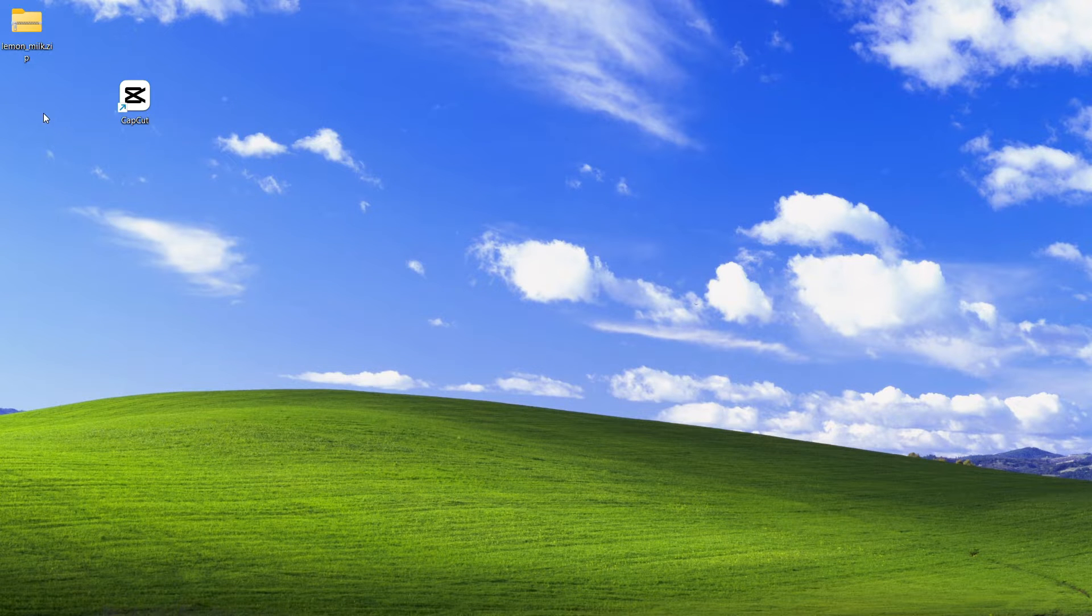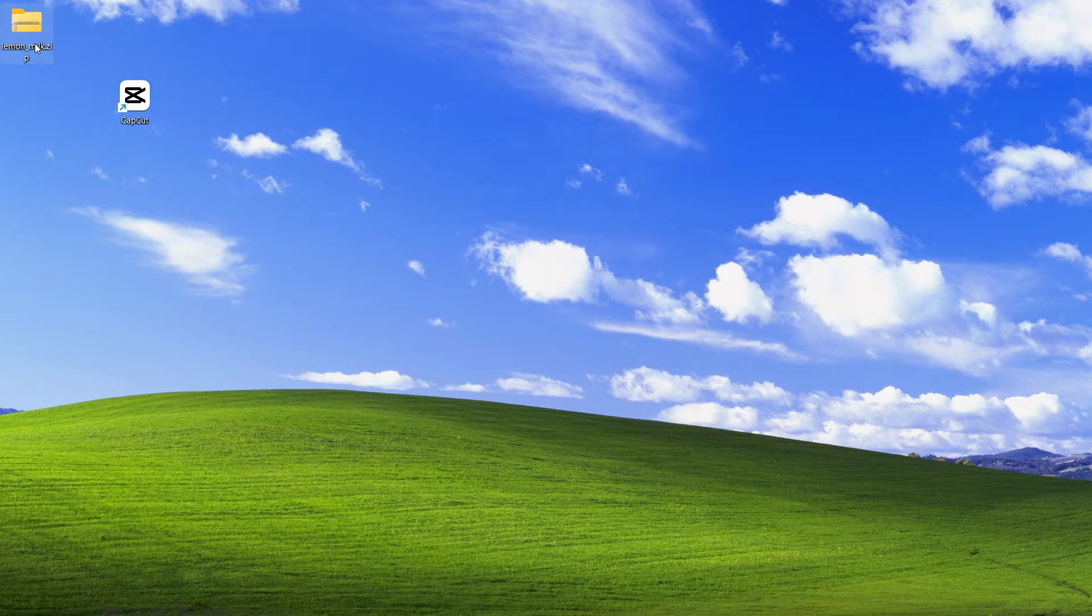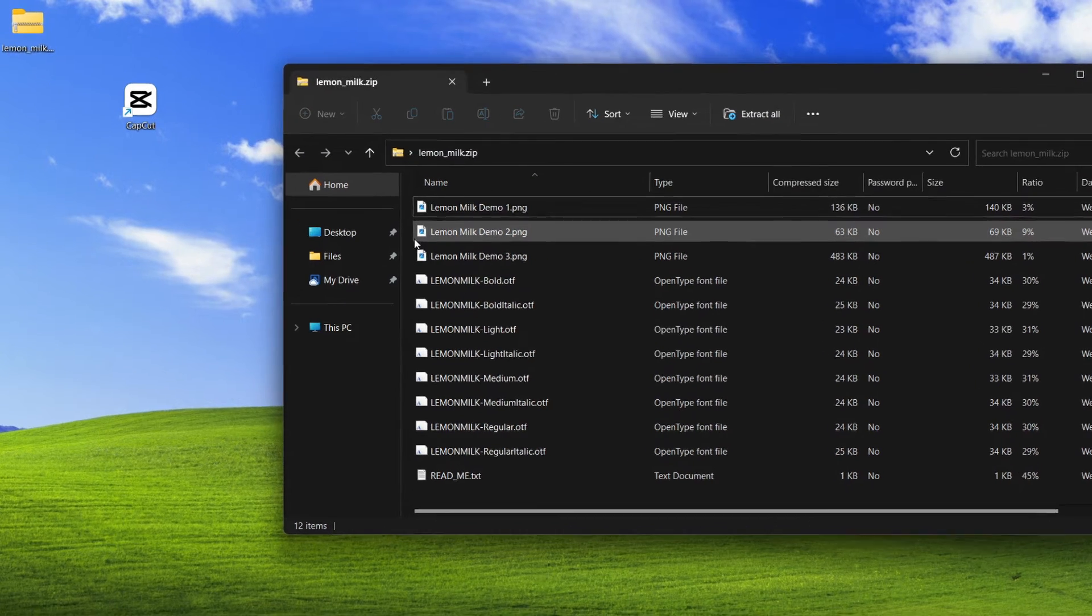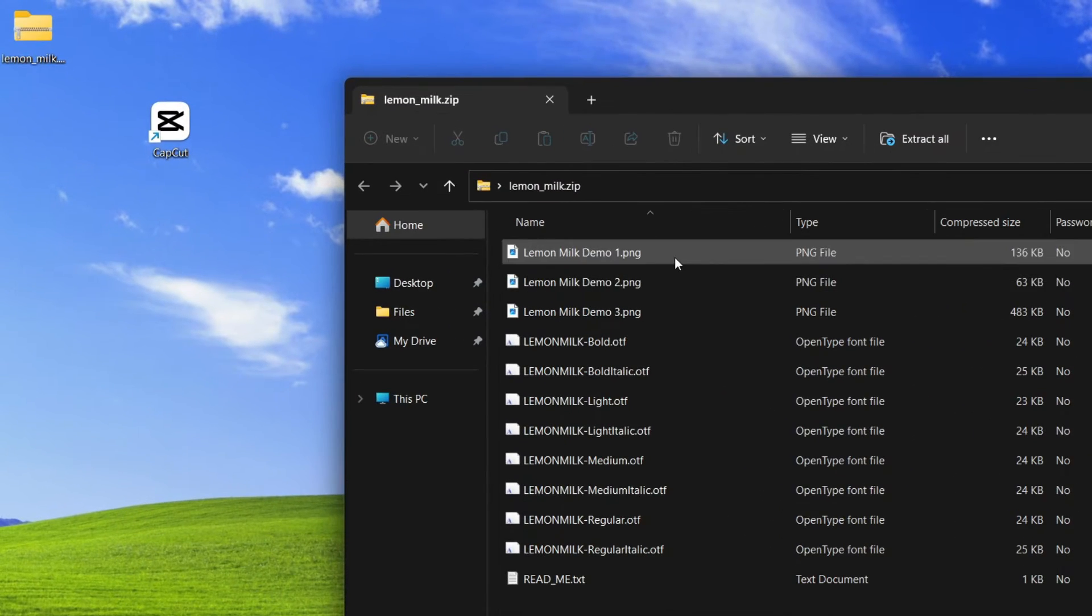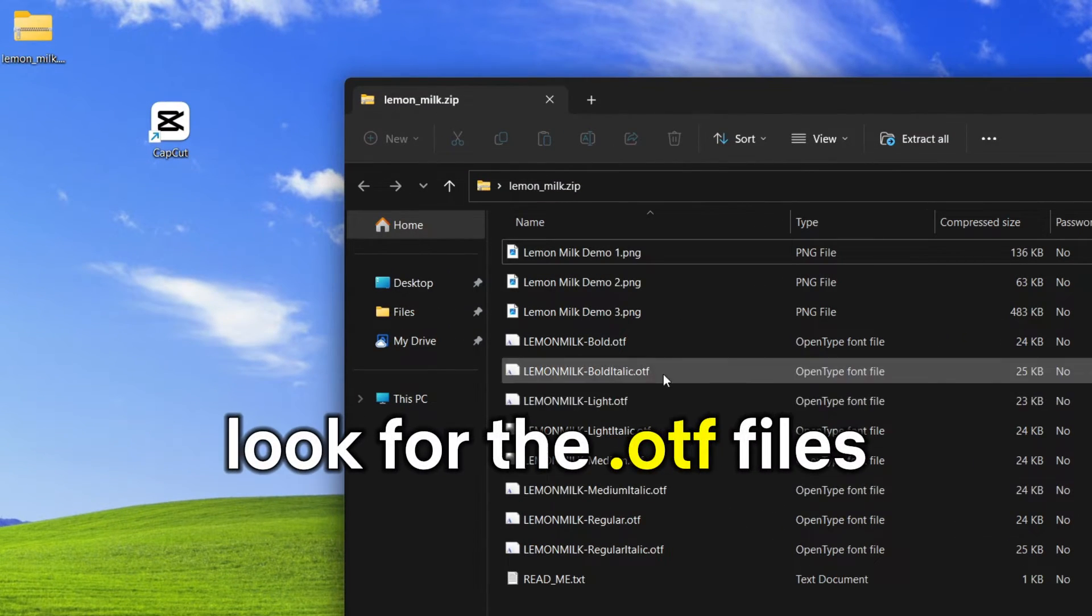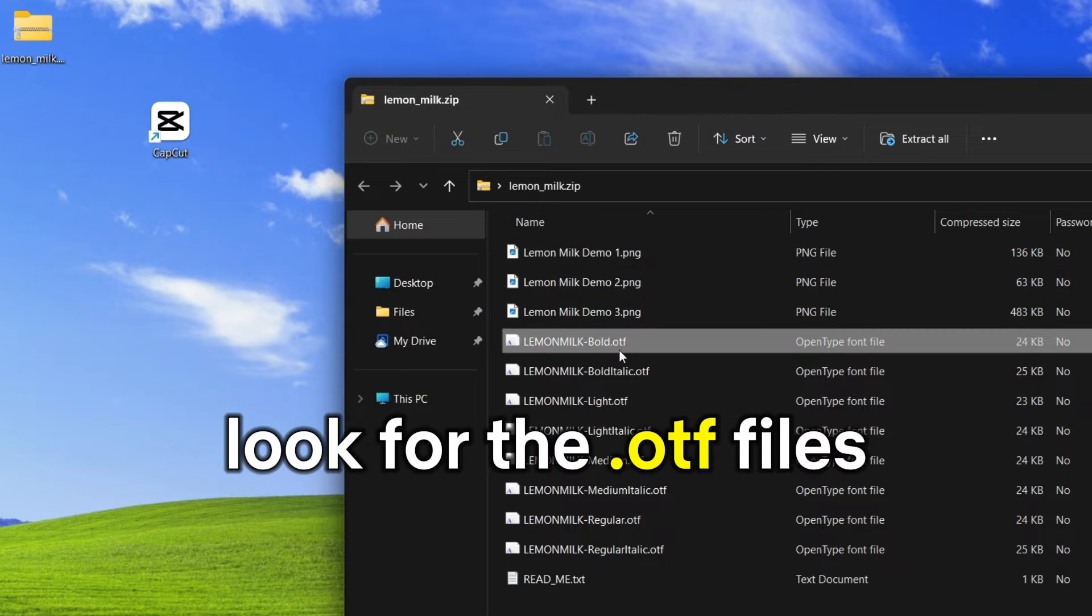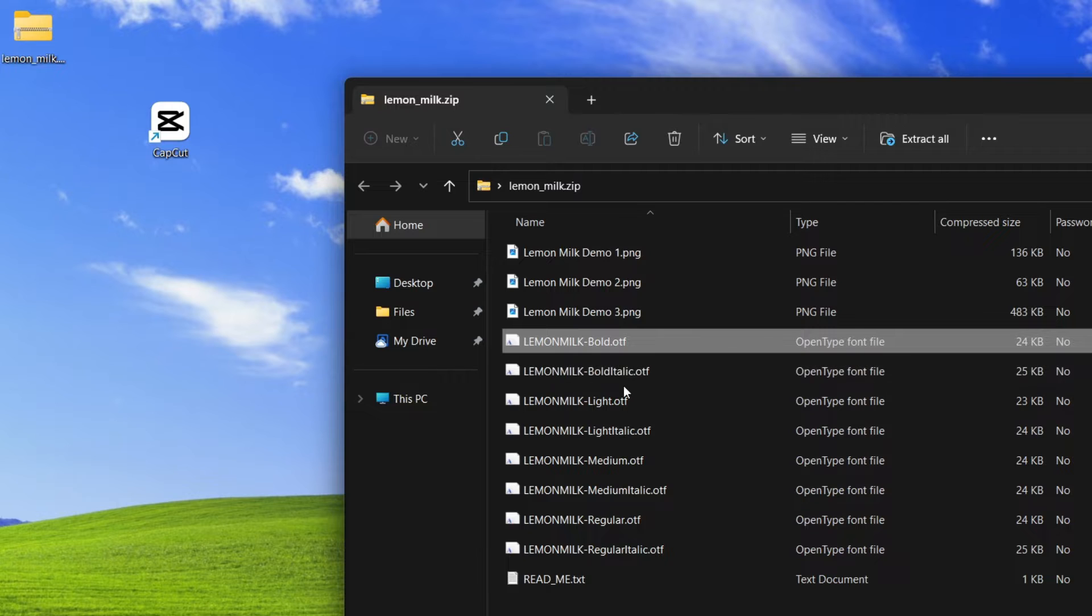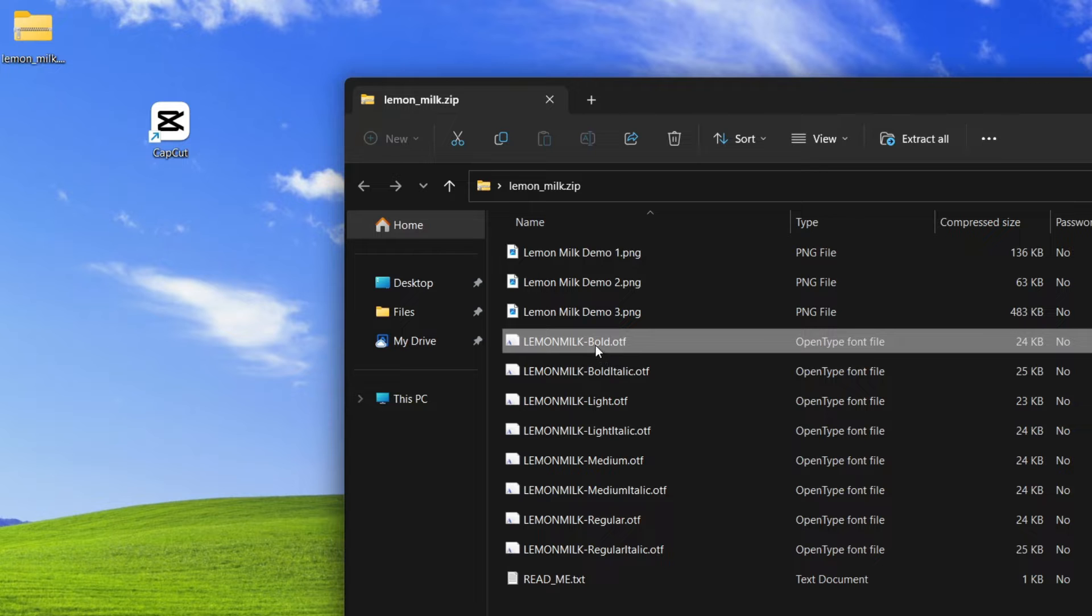Now once you have downloaded the font file, you can double click to open it. You're going to see a lot of different files. You just want to look for the files with .otf extension and here you can see for this font, there are many versions. If you want to see how they look, you can open them up.